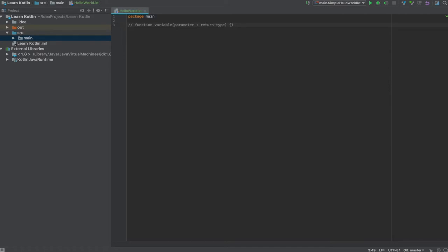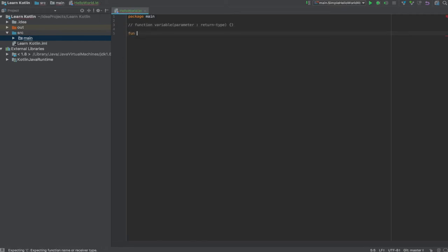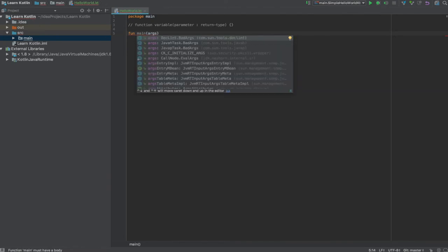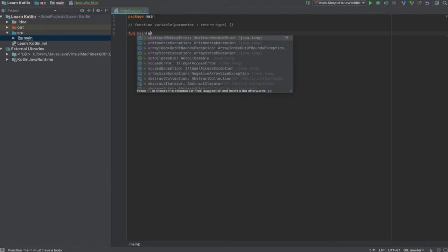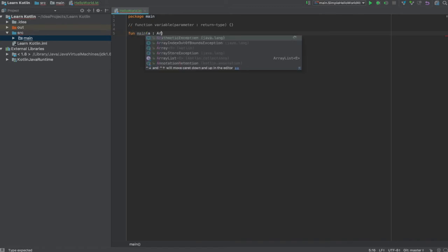Let's create a function which prints hello world to our console. In Kotlin, functions are declared using keyword fun. Let's create our main function. Let's pass a parameter args, and you can declare colon and the return type.